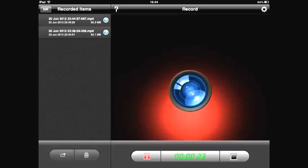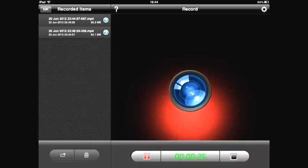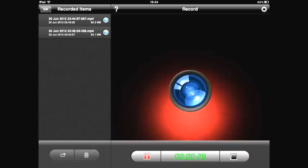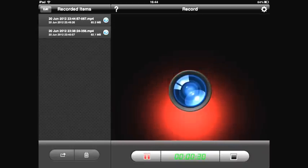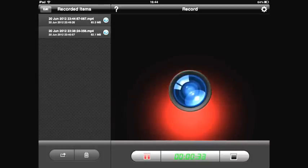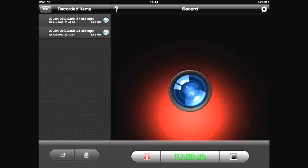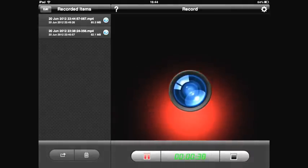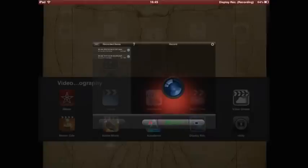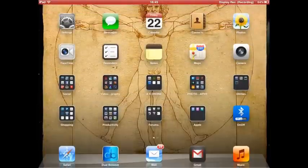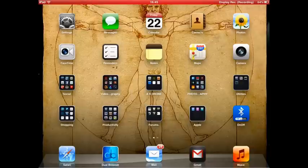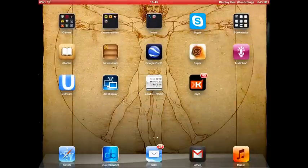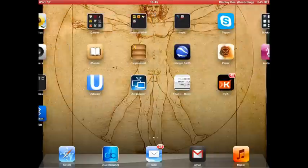But basically it works like ScreenFlow for Mac, so it allows me to show you around the screen of my iPad. I'm going to get started now. This app needs work. You can see in the top there you've got the red bar to show that it's actually recording.